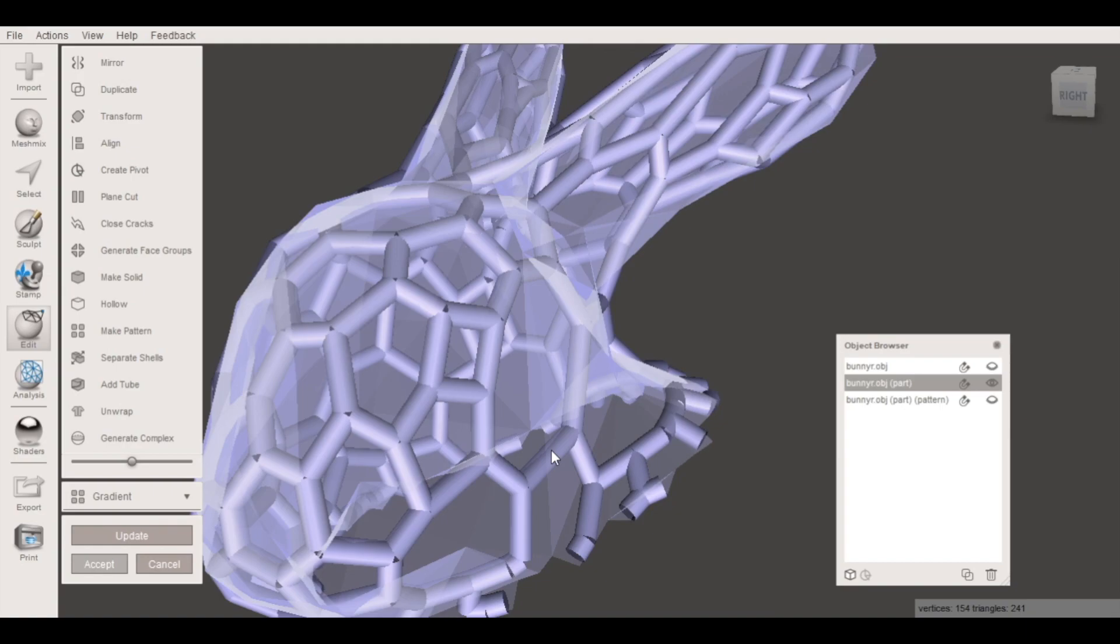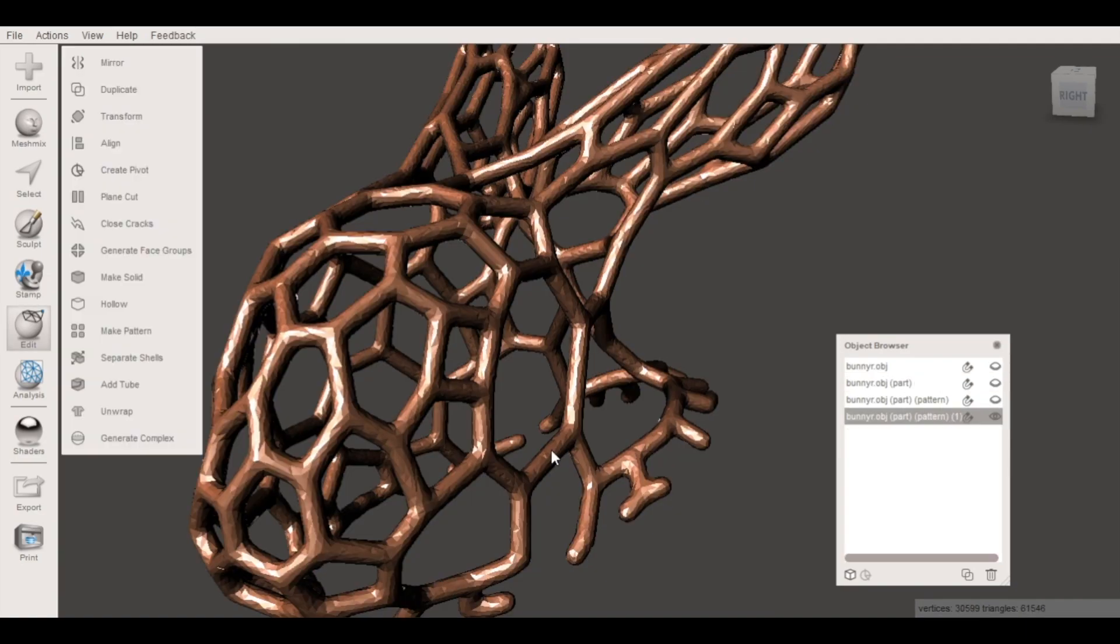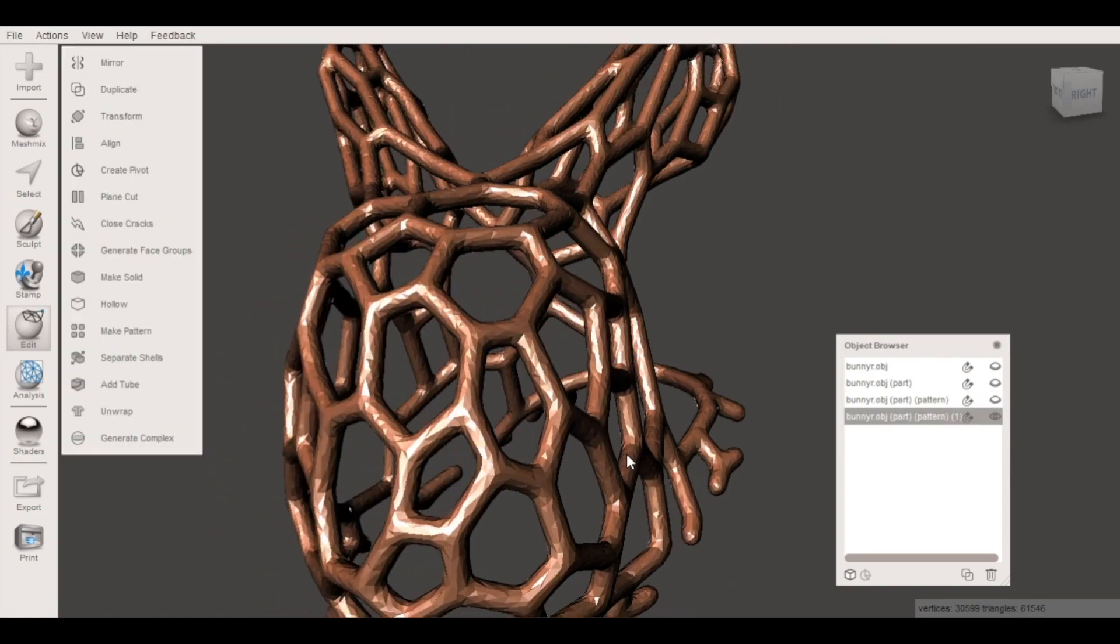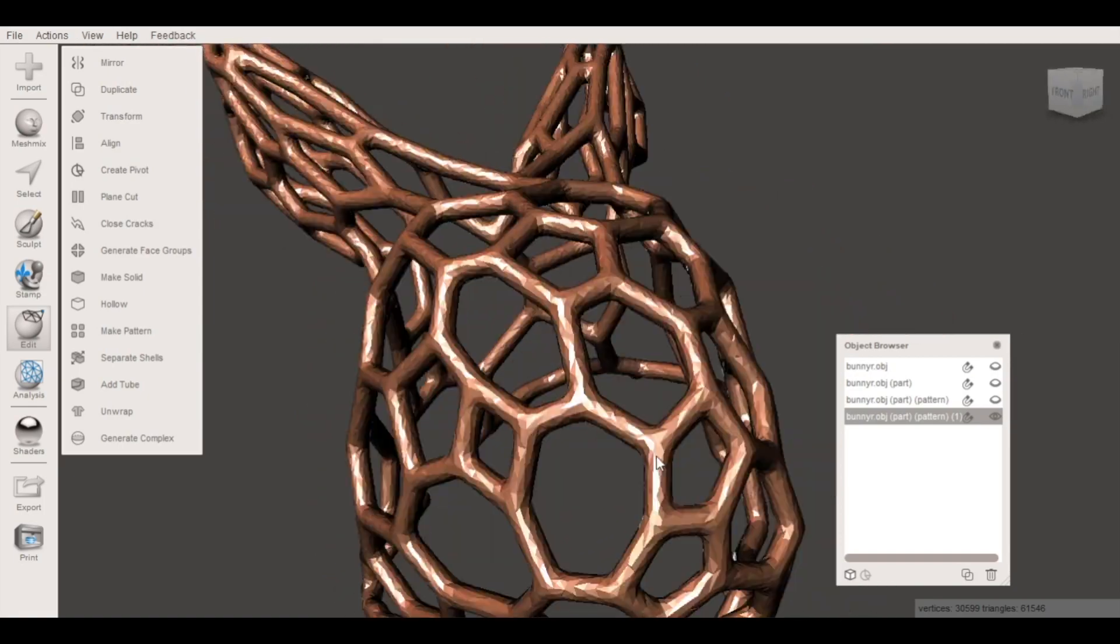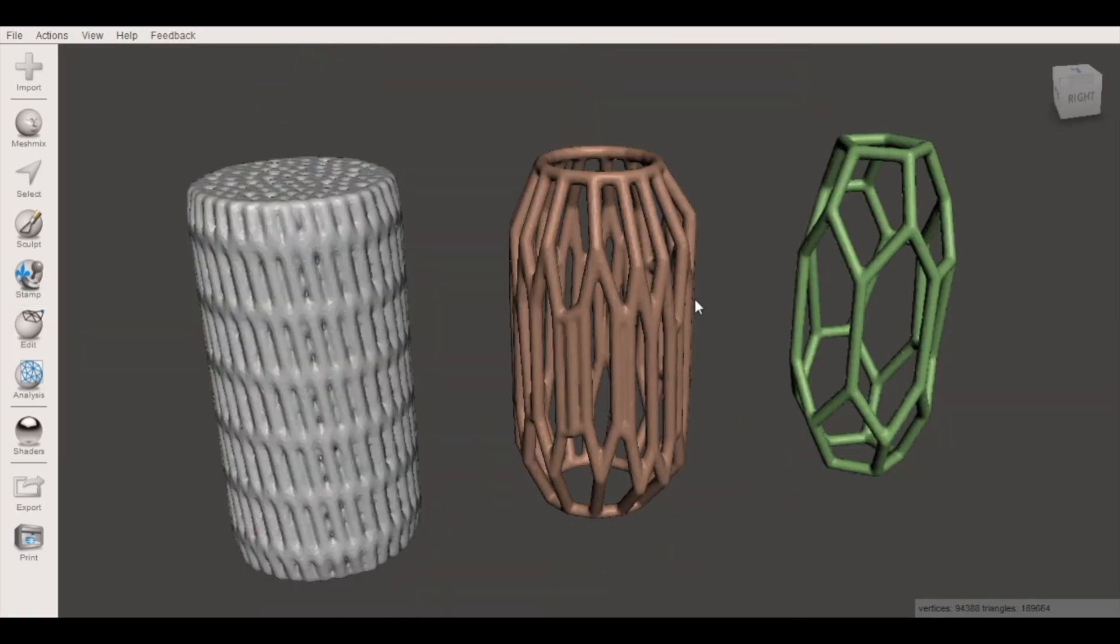I've already made a video that describes the process of applying a Voronoi pattern and you can find a link to that at the top right of your screen. But in this video I want to focus more on the Voronoi pattern itself and how we can influence the overall shape using a few minor changes.